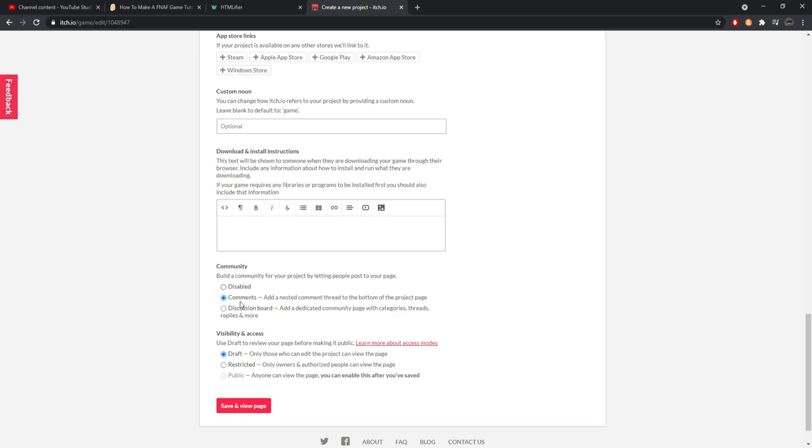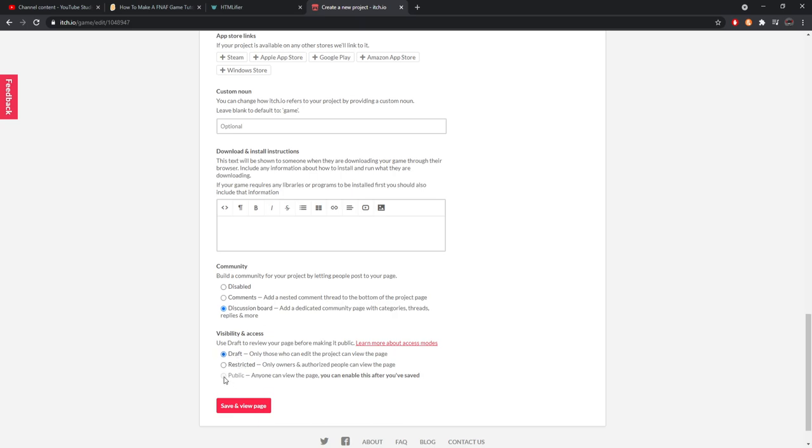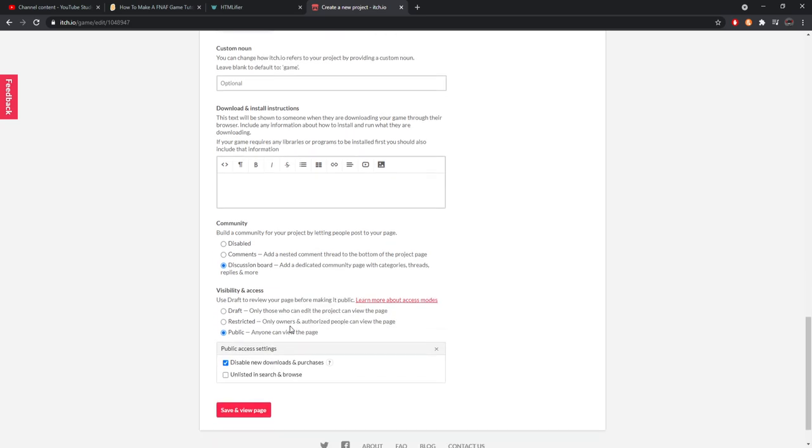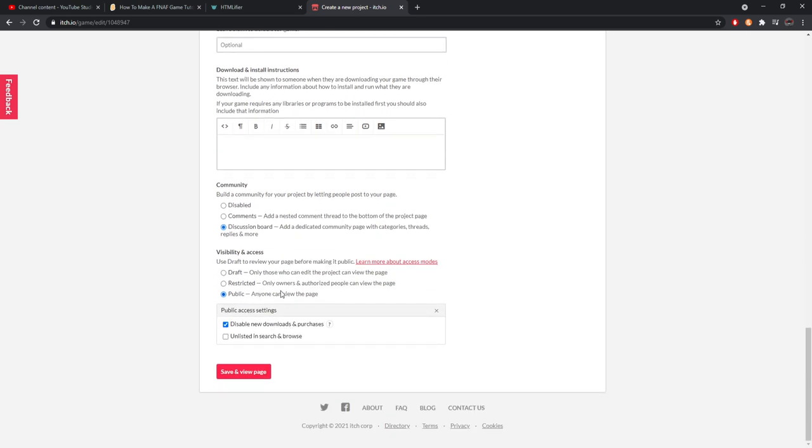All that good stuff - download instructions, since we're not downloading it, no need to put anything there. This is where you can discuss whether or not you want people to be able to comment, so you can either have nothing on it, only comments, or a discussion board that talks completely about this game specifically. I like to put it on discussion board, but I don't know. Visibility - a draft, only those who edit it can see it. All this good stuff, keep it on draft, you can go to restricted then draft and then choose public - anyone can view this page, all that good stuff.